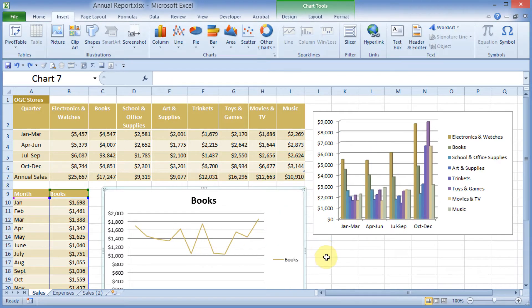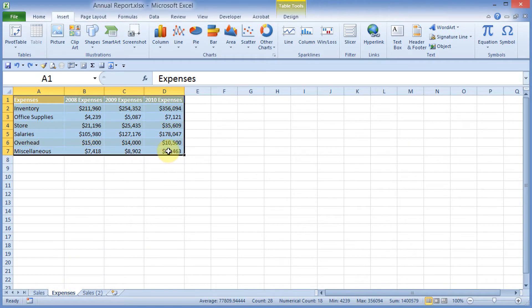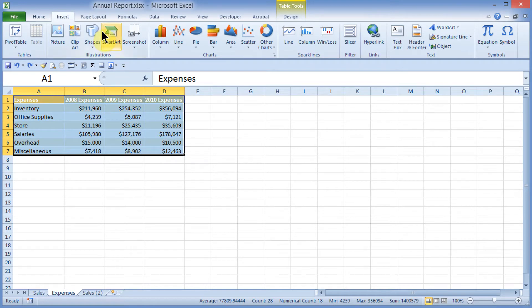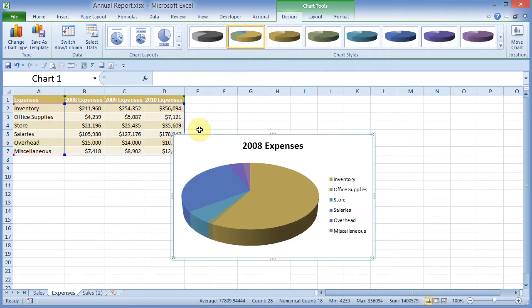Let's try one more. I'll come down and click on my Expenses tab. I will select my data, making sure I leave off any total rows. It doesn't look like I have any. And I will choose Insert. This time, I will choose, in my Charts group, Pie Chart, and I'll choose the first one on the left here.